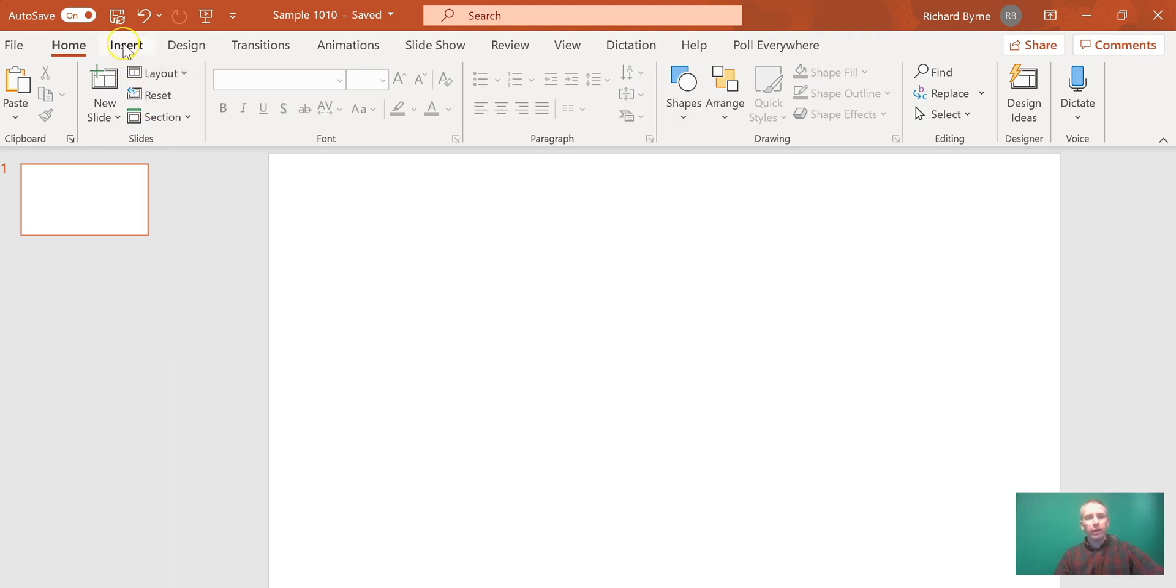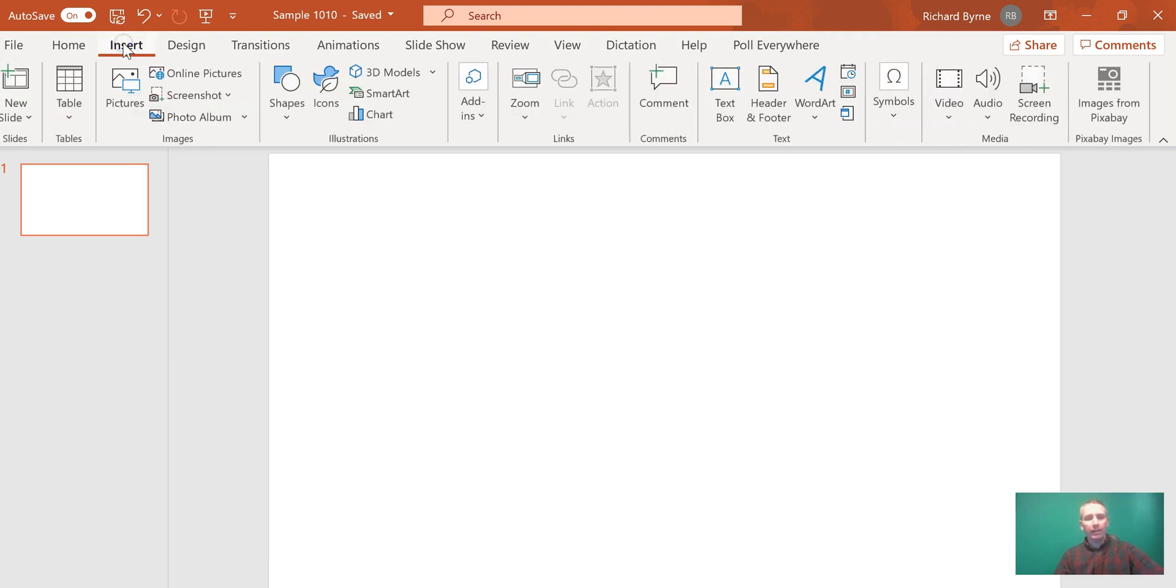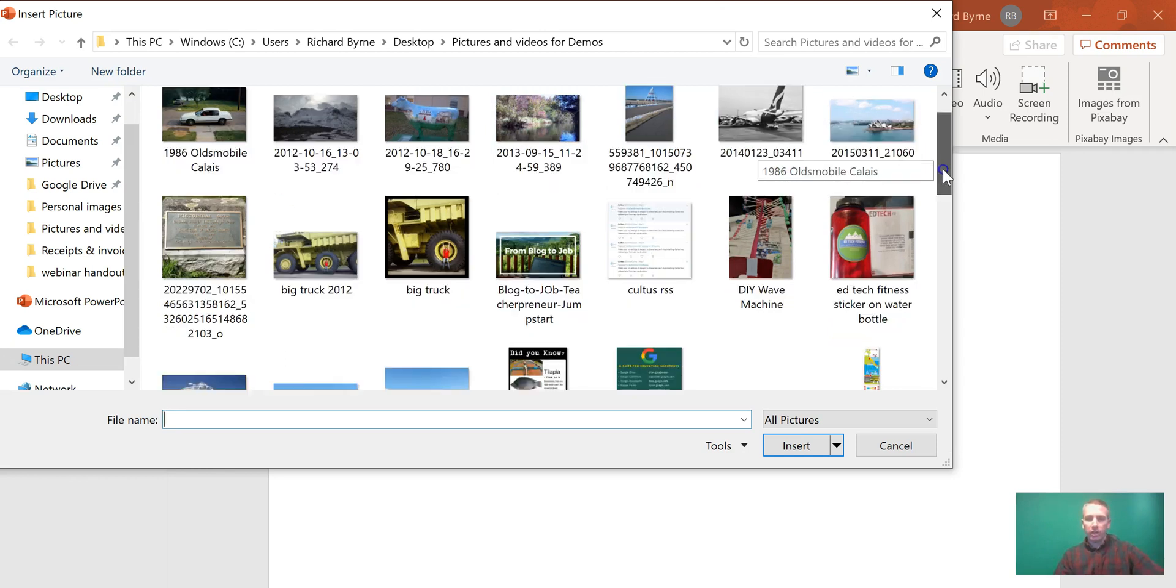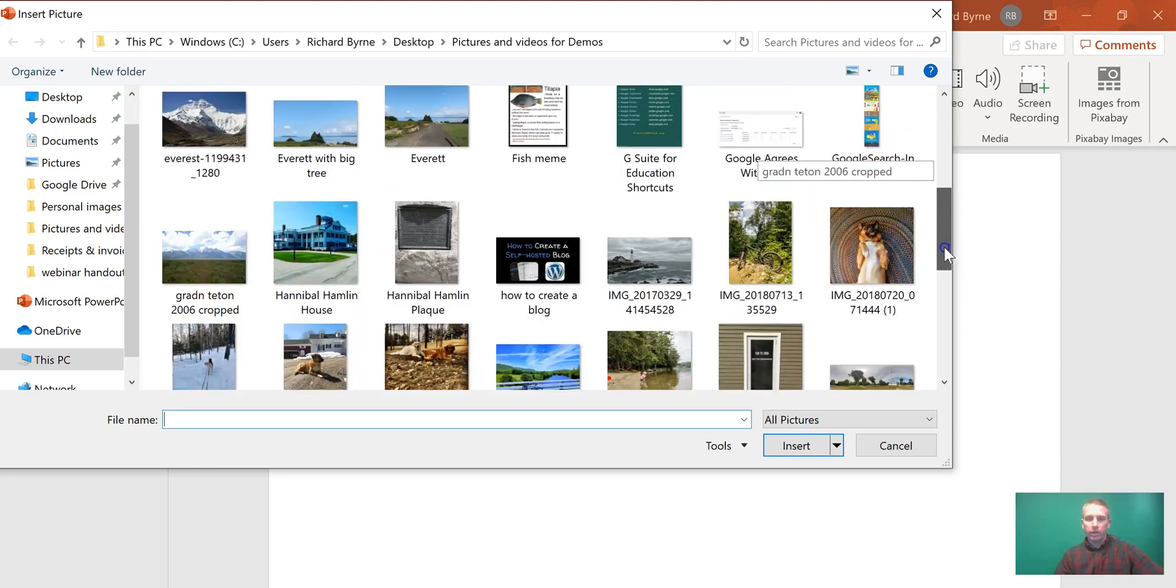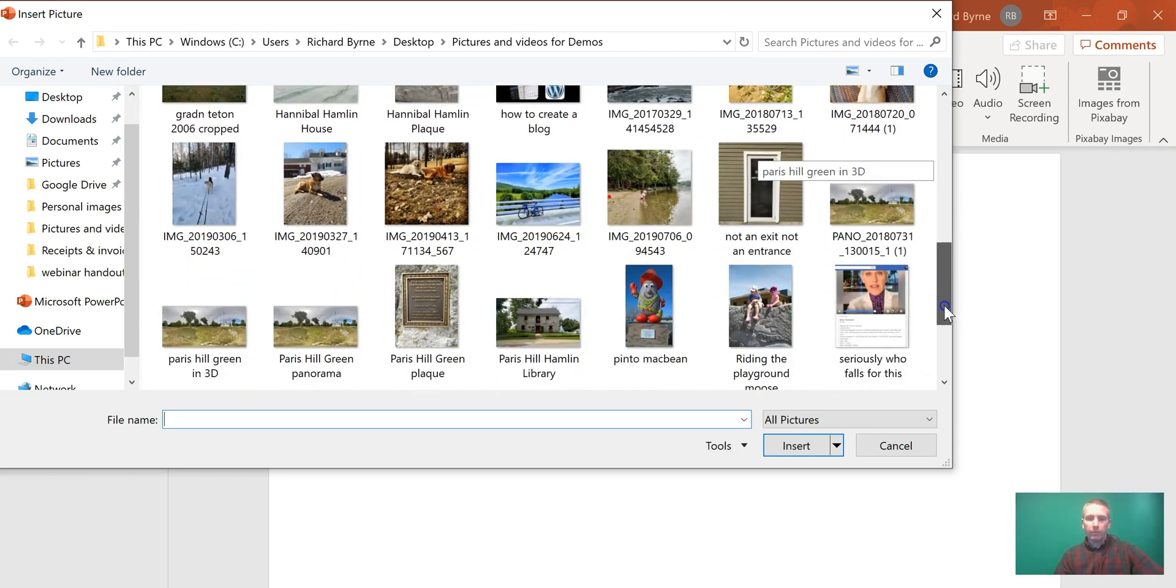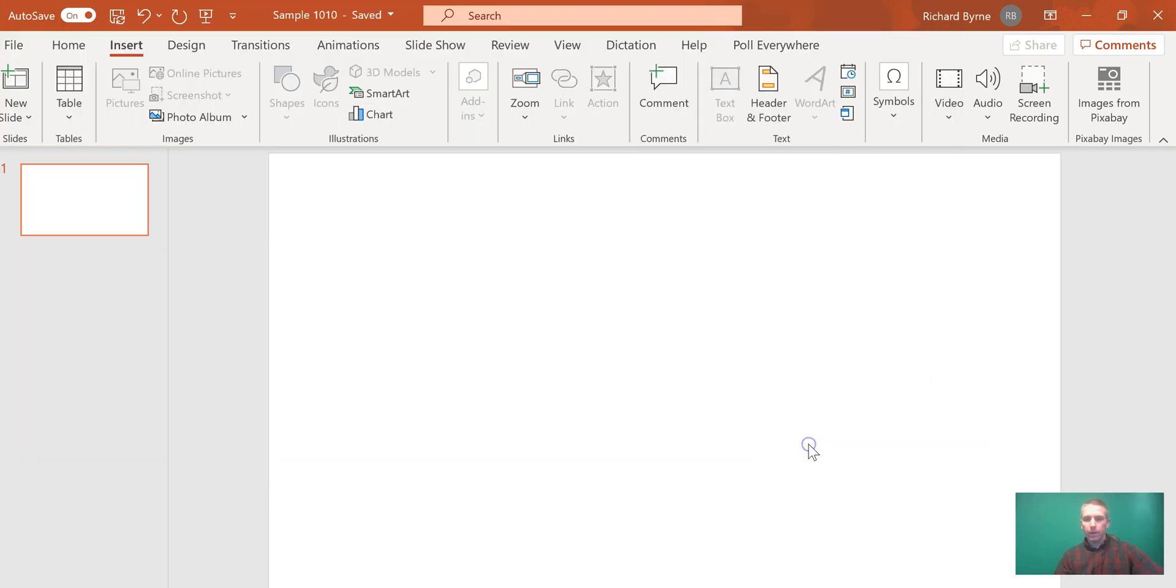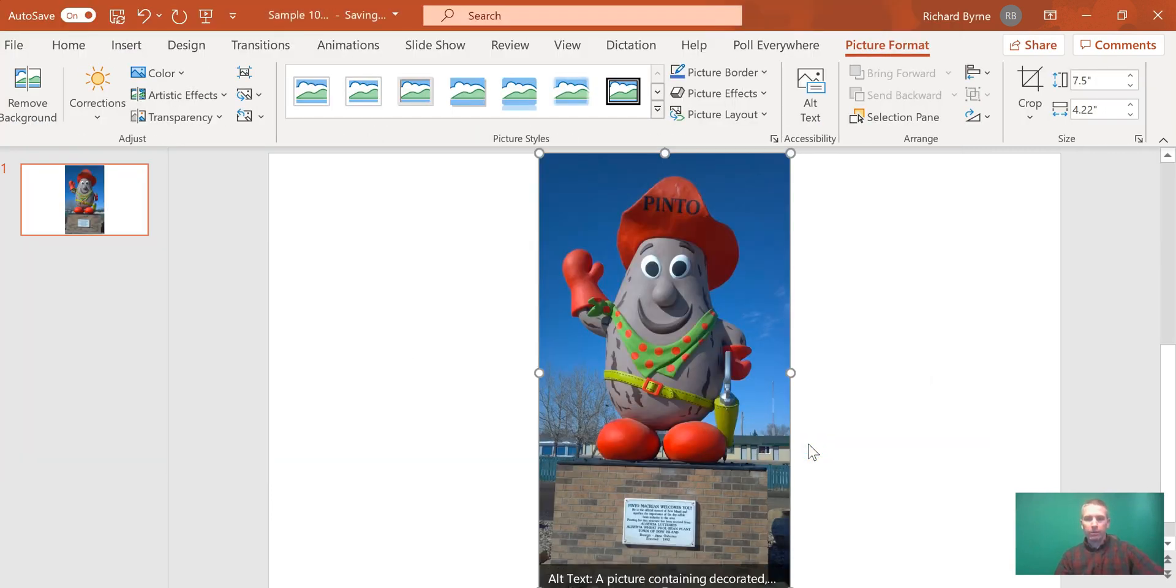Let's start by inserting an image into the slide. In this case, I have an image of my friend Pinto McBean from Bow Island, Alberta. I want to take the background out of that picture.